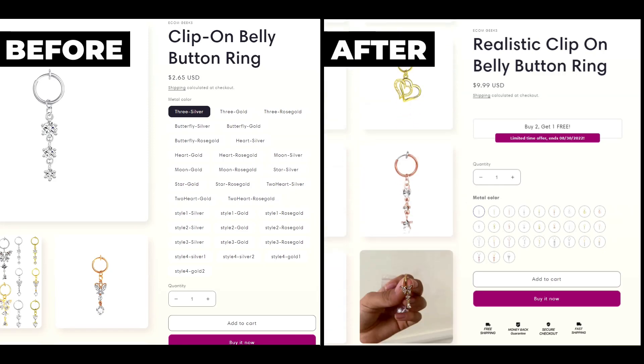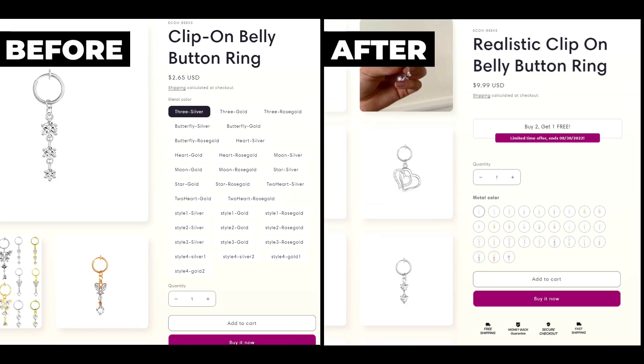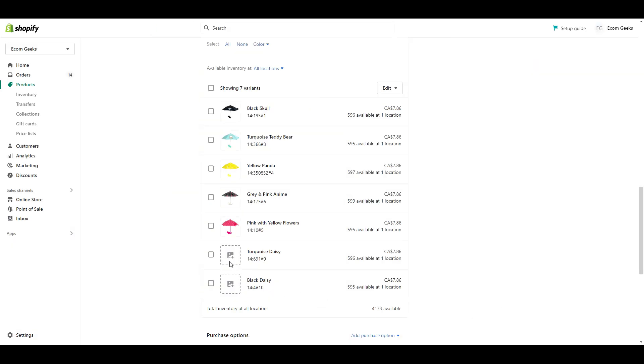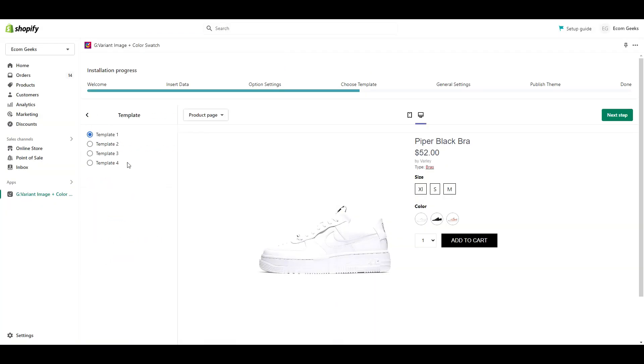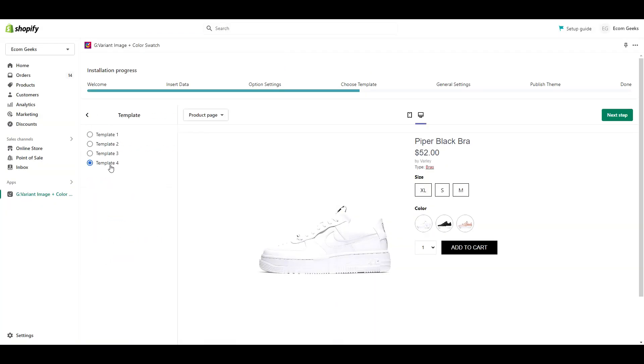In today's video, I'm going to show you how to transform your variant options into professional looking image swatches. There is no coding or app purchases required. This is completely free. Anyone can do this.